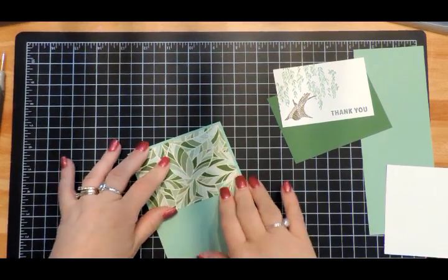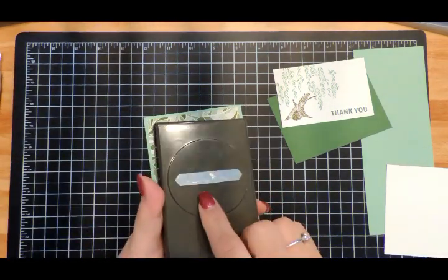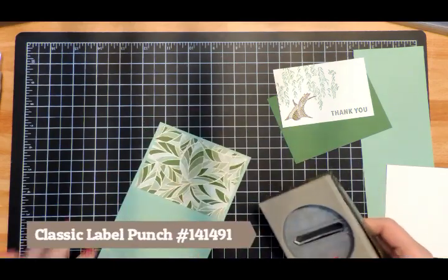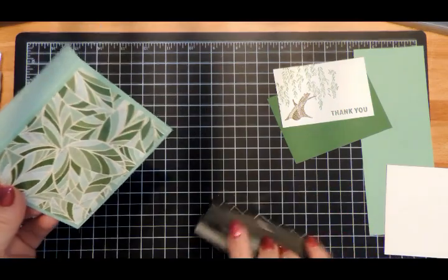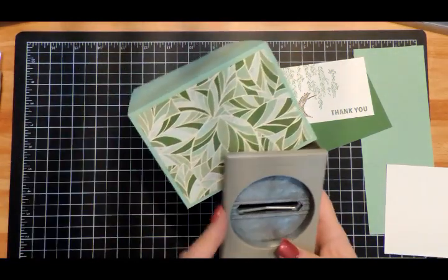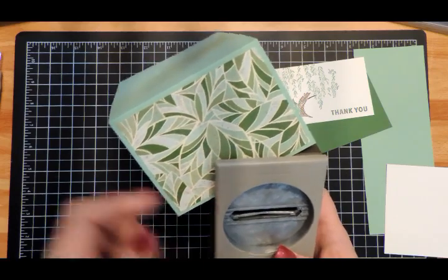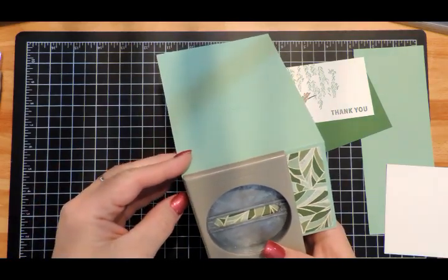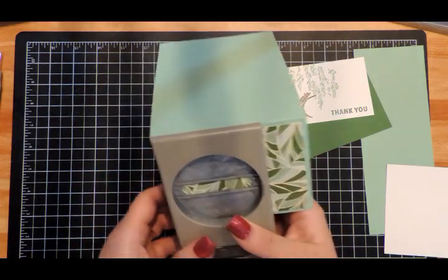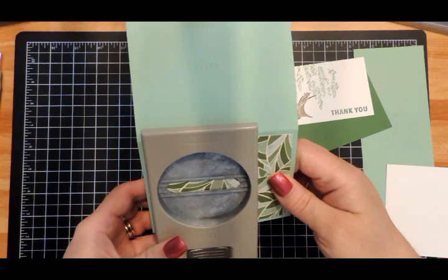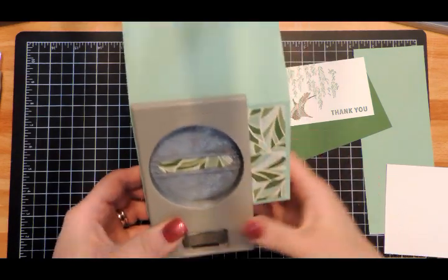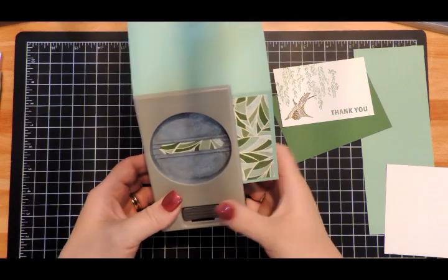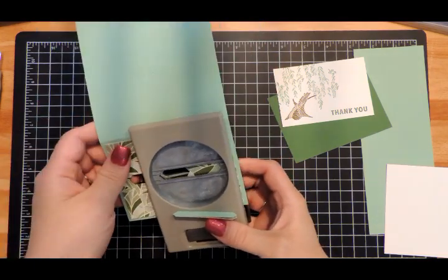Now I've got my Classic Label Punch - this is in the annual catalog. We are going to create a slot for our buckle. I'm lining the left edge of my punch with the left edge of my designer paper, just like so. It's all the way in. Let's get that left edge lined up and punch.